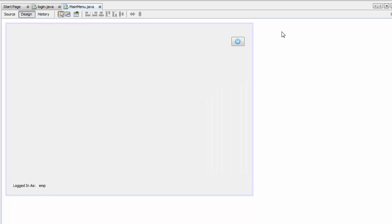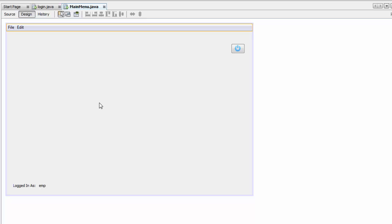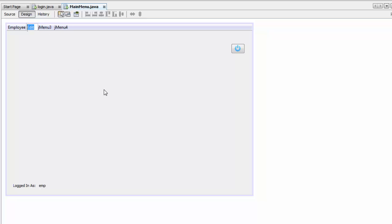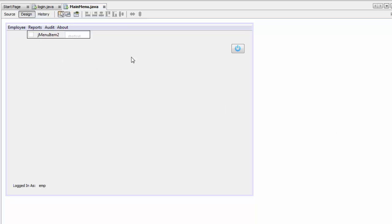Save this and go back to your design. We're going to add a menu bar here — we'll need four menu items. So there you go, one, two, three, four. The first one we're going to name employee, the second one is going to be reports — this is the one we're going to be talking about. The third one is going to be audit and the last one is going to be about. In the reports one we're going to drag and drop the menu items, so that's one, two, and three.